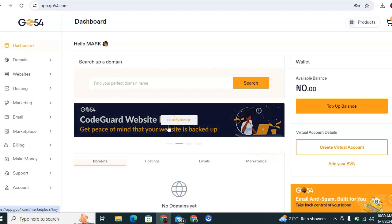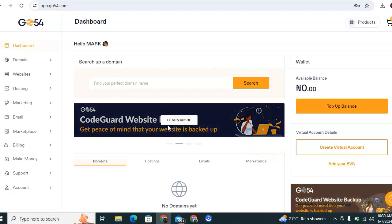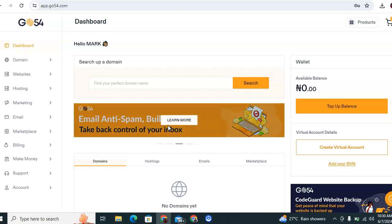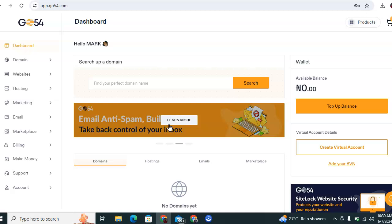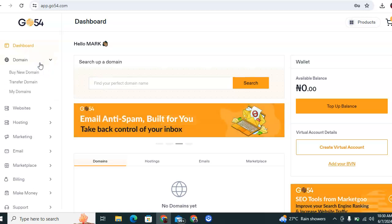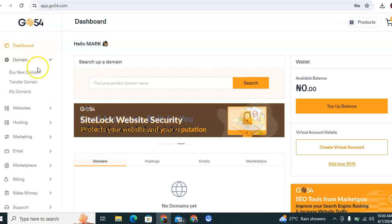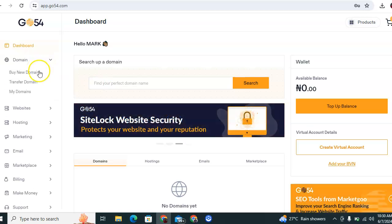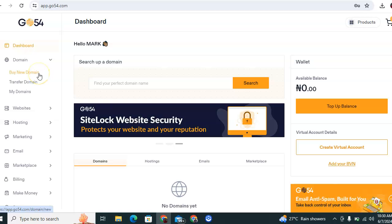We are clicking on the domain section. A new dropdown will appear that indicates buy new domain, transfer domain, and my domains. In this case we are clicking on buy new domain.